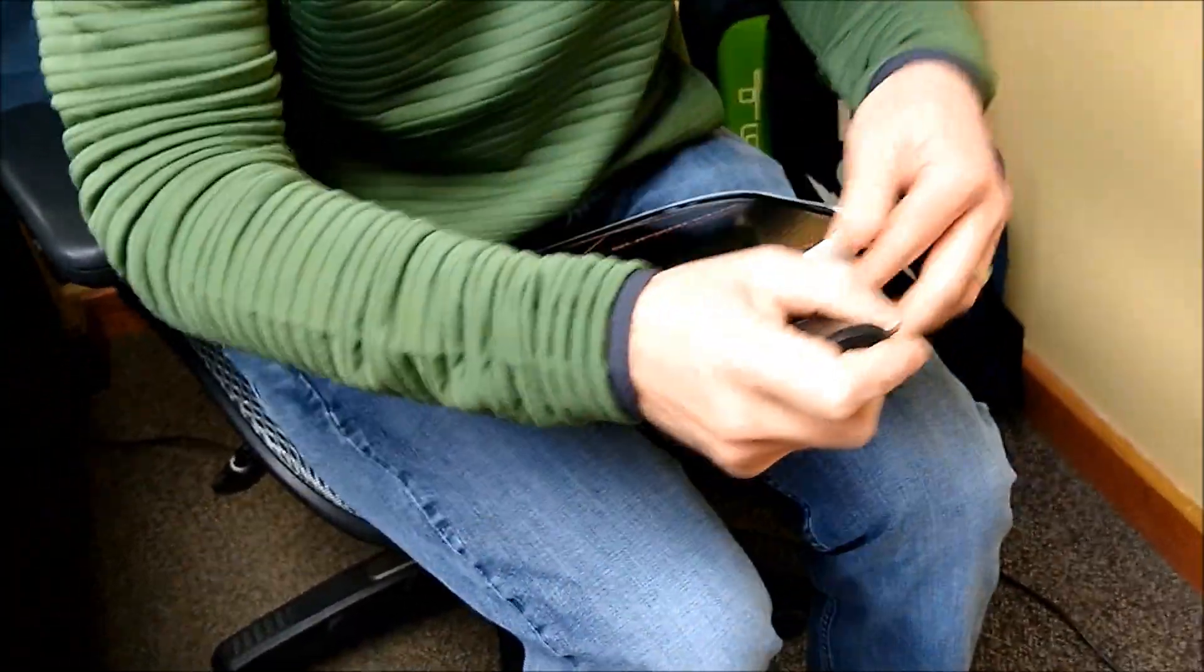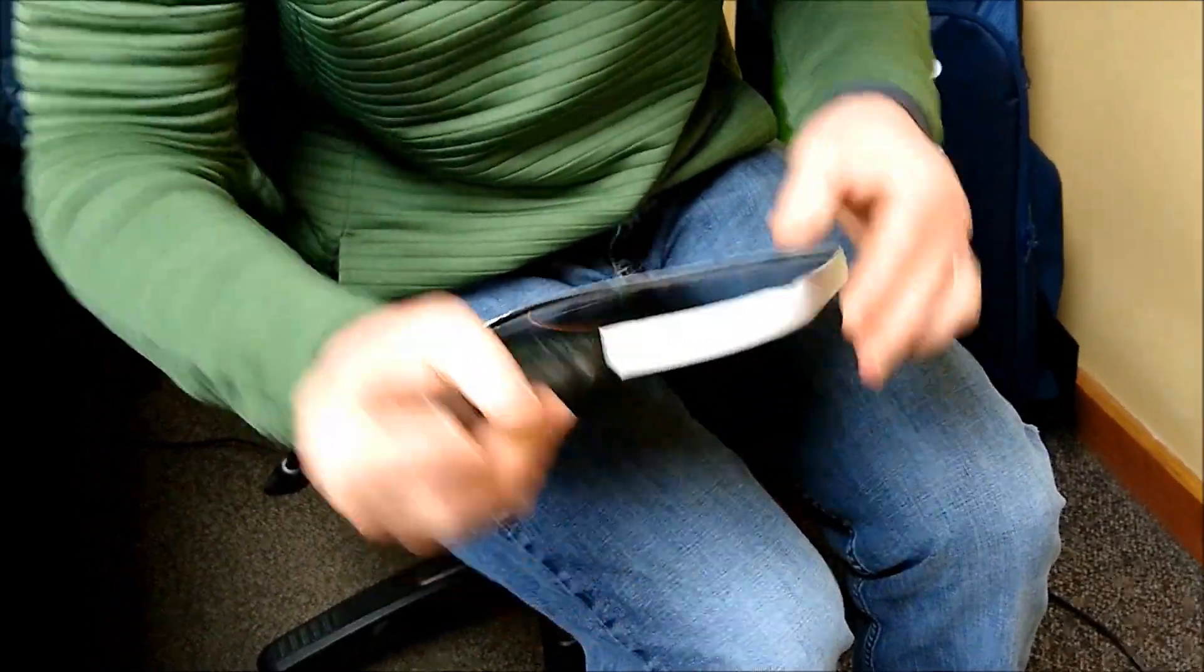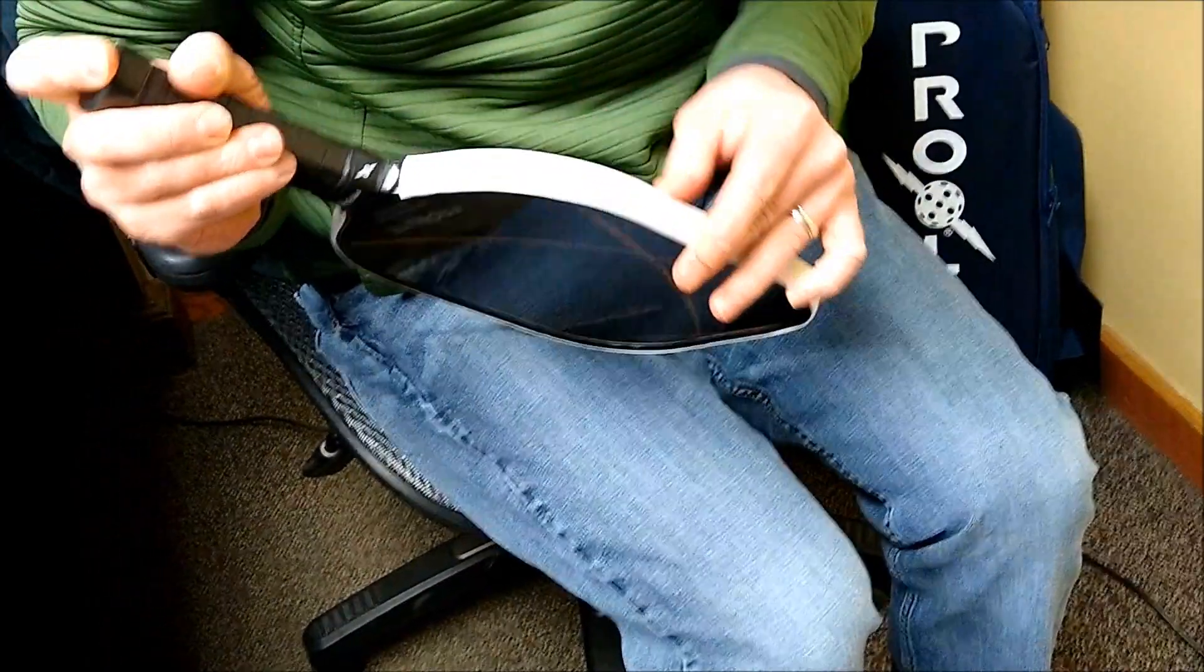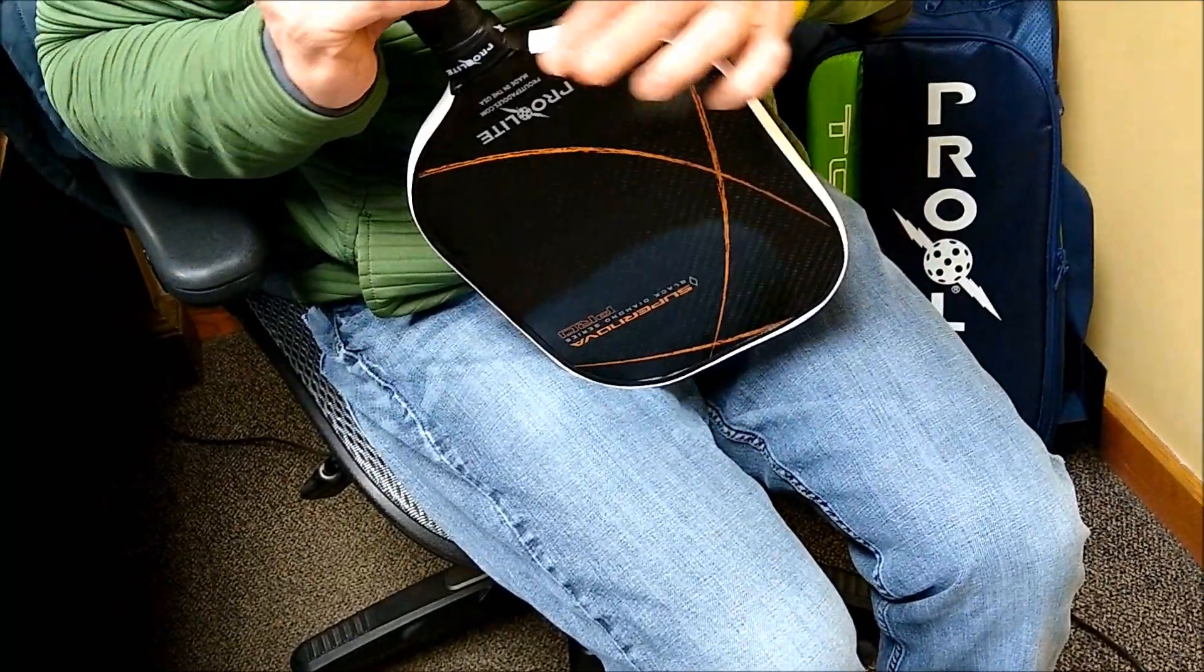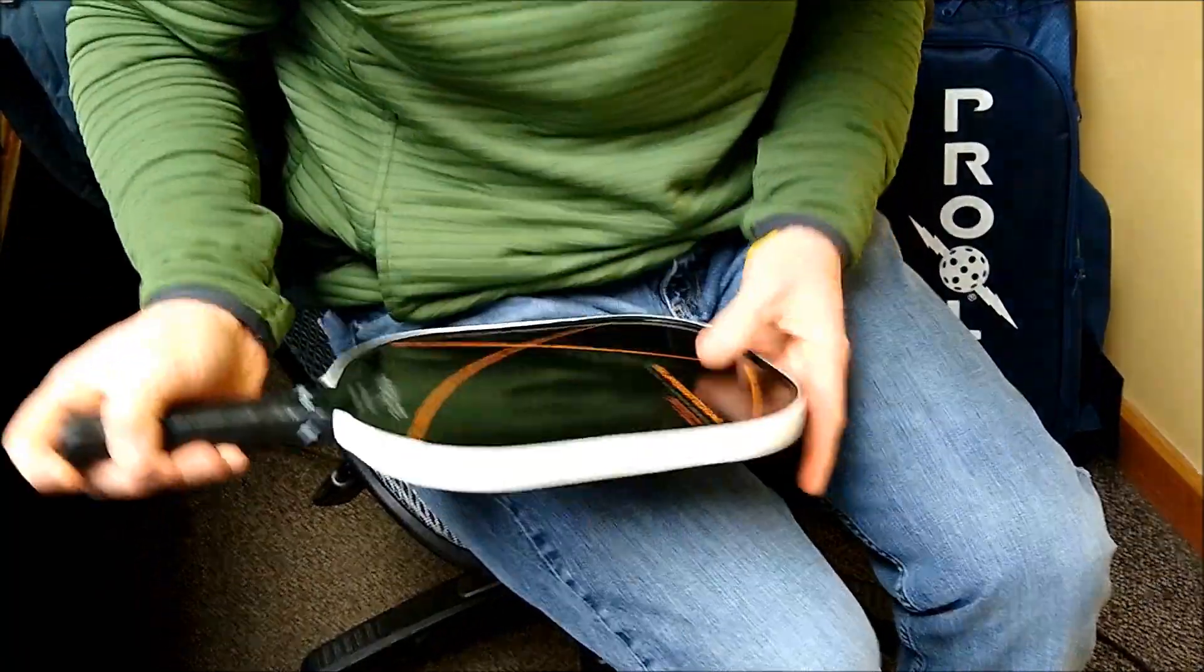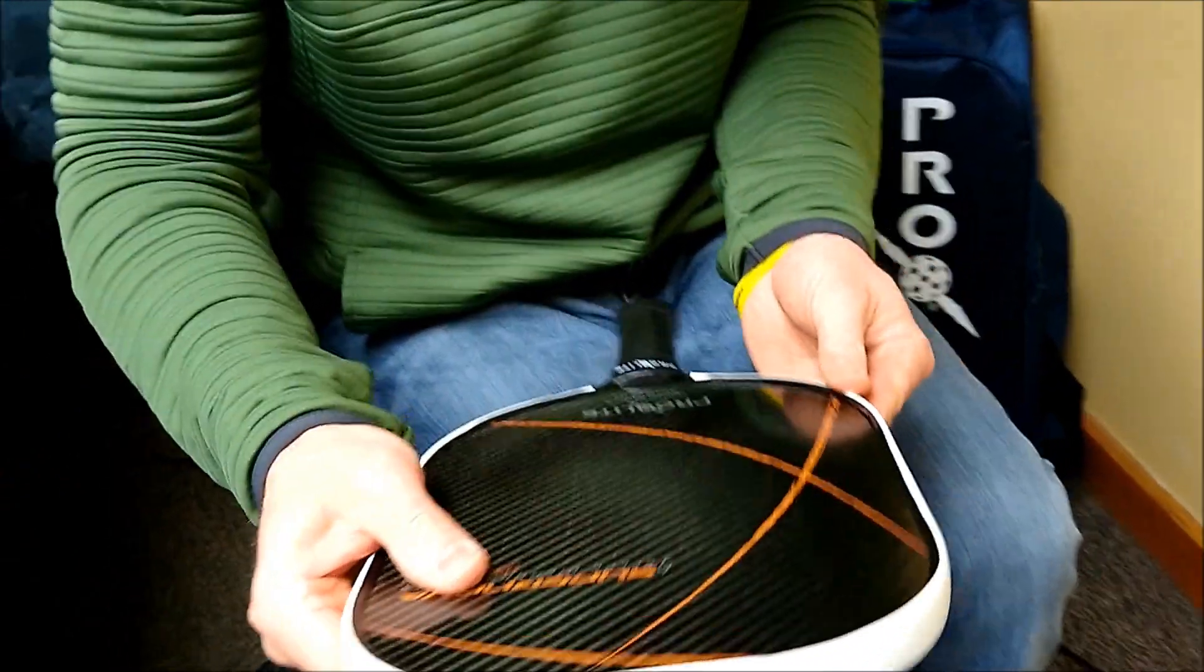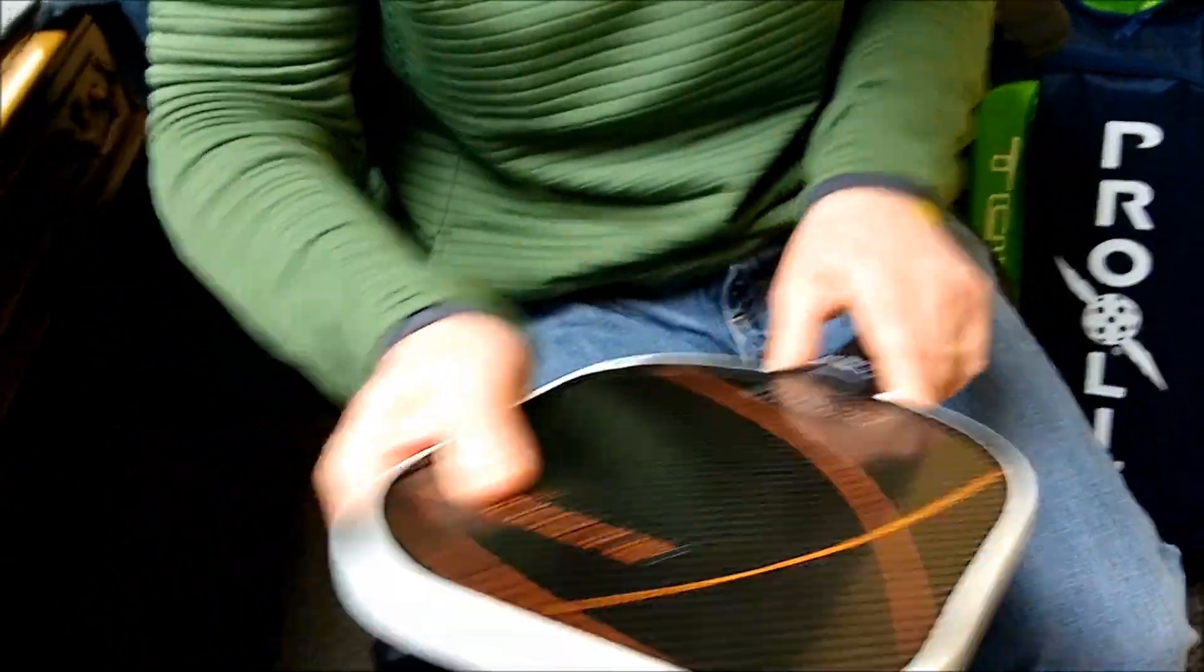And now after I'm done, I'm going to go all the way around the sides, just to make sure it adhered properly. And that's pretty much it. This will protect your edge guard.